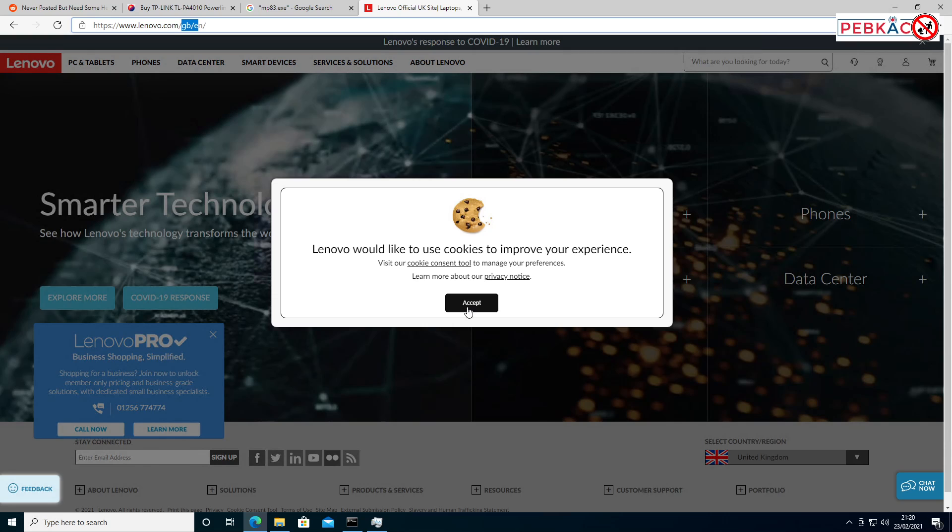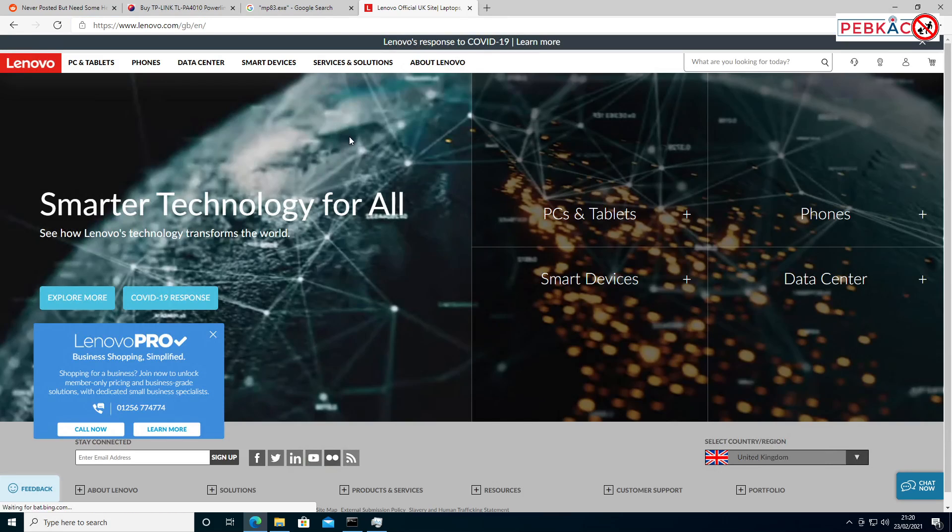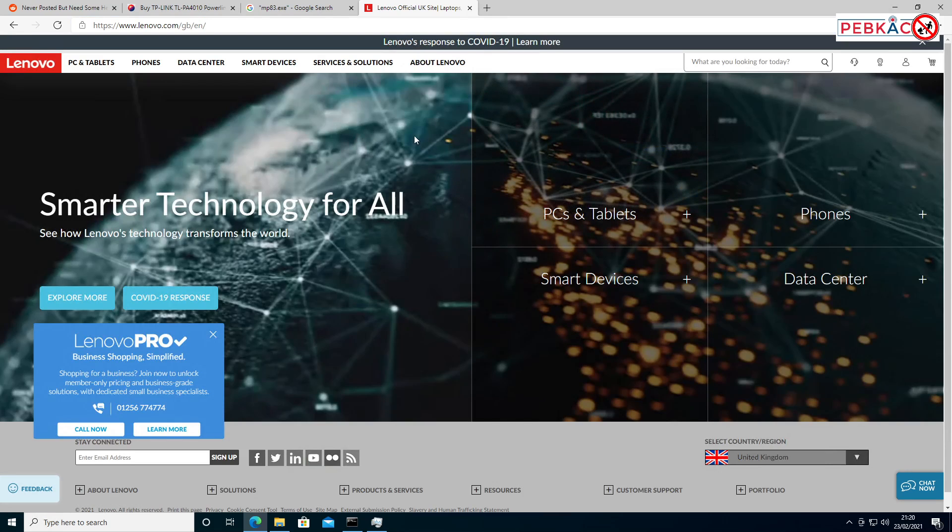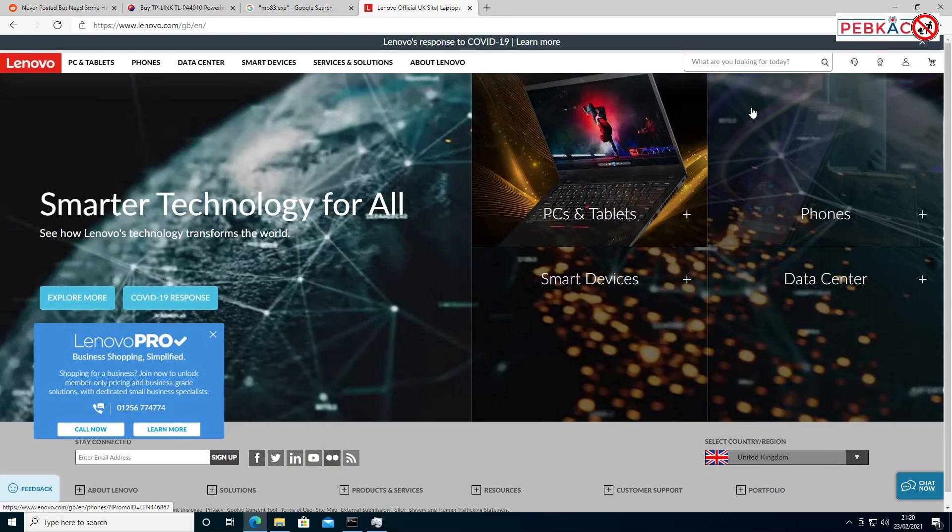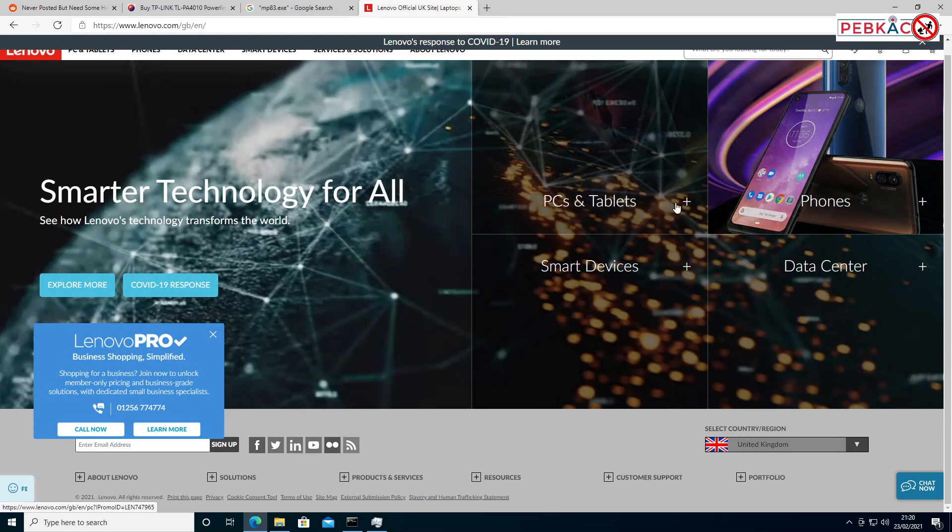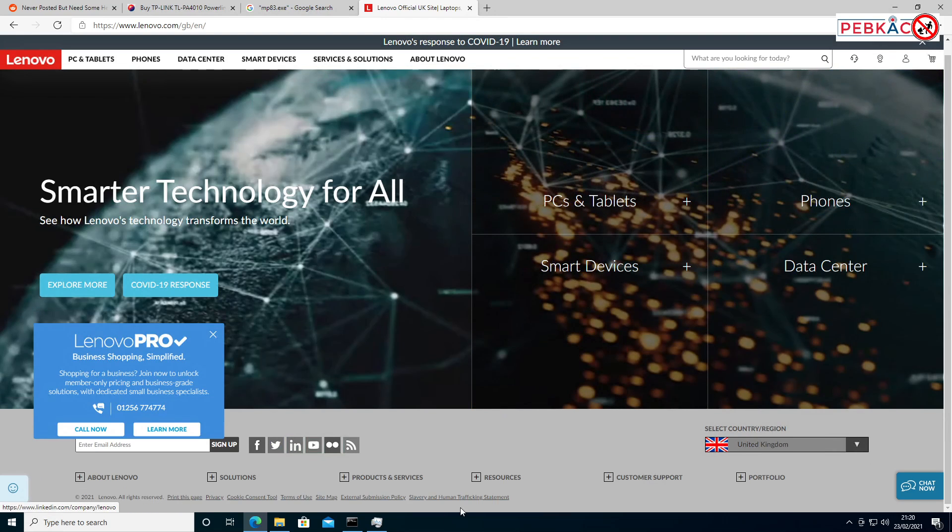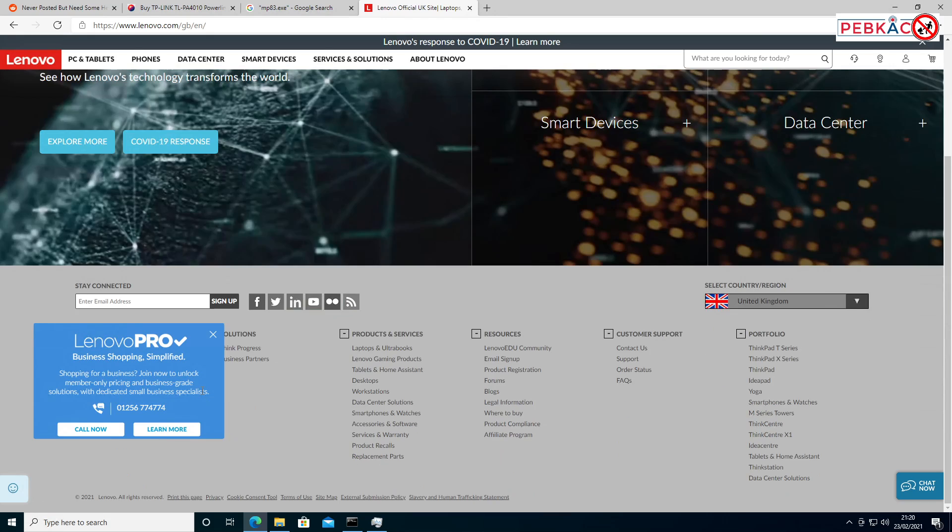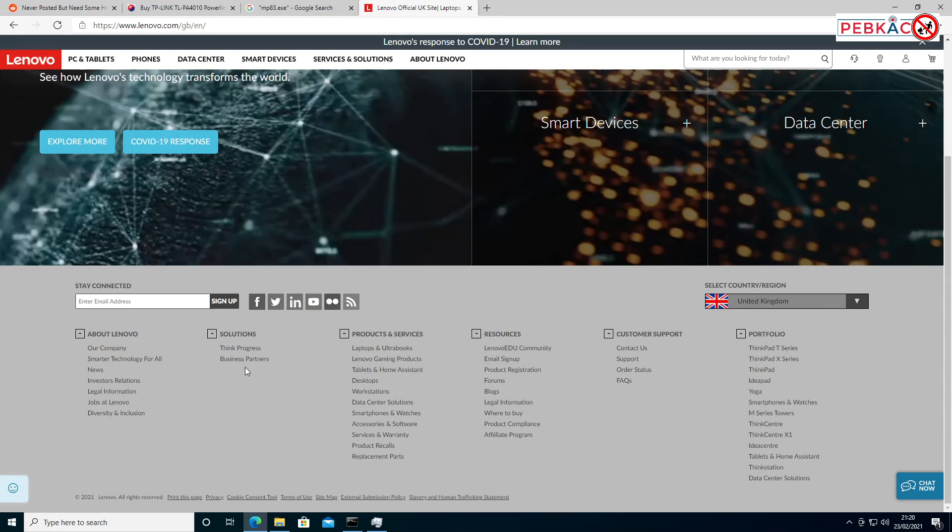and after accepting their cookies, of course, find their support section. Where is it? Lenovo products, resources, support, products and services, solutions... There must be a support page on here. Aha! Support, customer support.